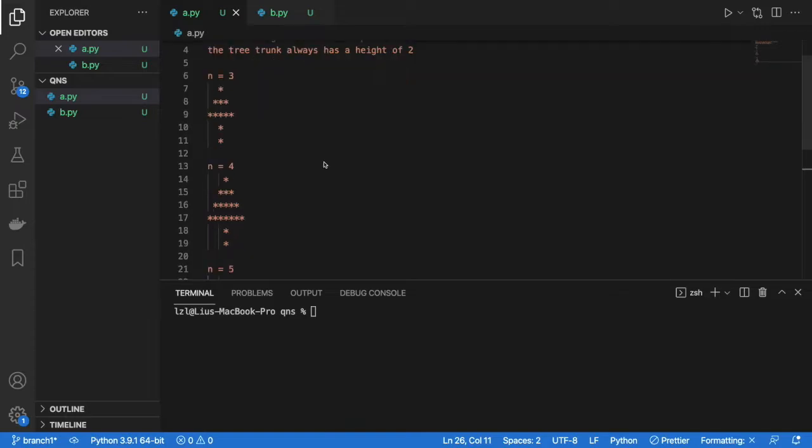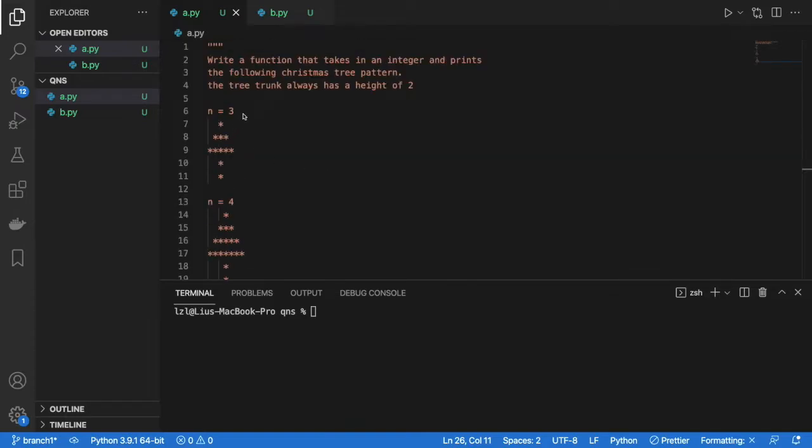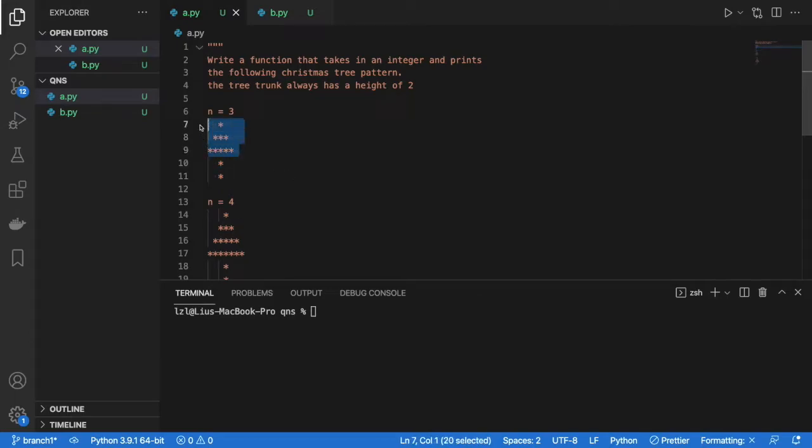So this is how the pattern looks like. And if our input is 3, we can see that our Christmas tree looks like this. There's a triangle of height 3 and then there's going to be a trunk of height 2.